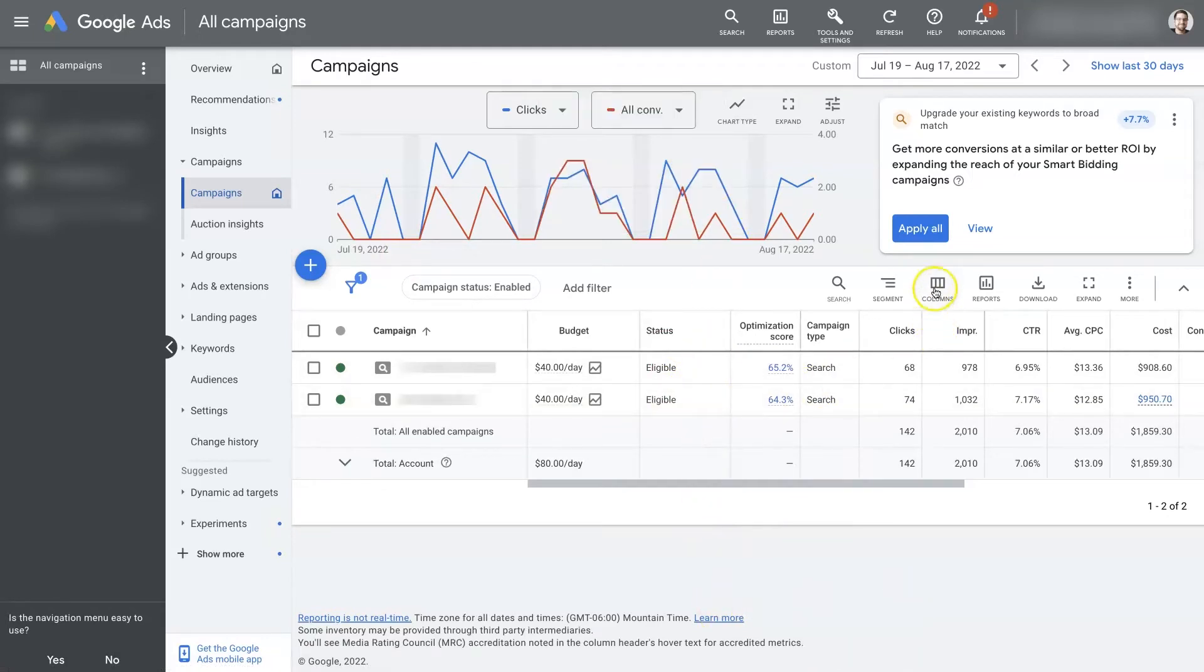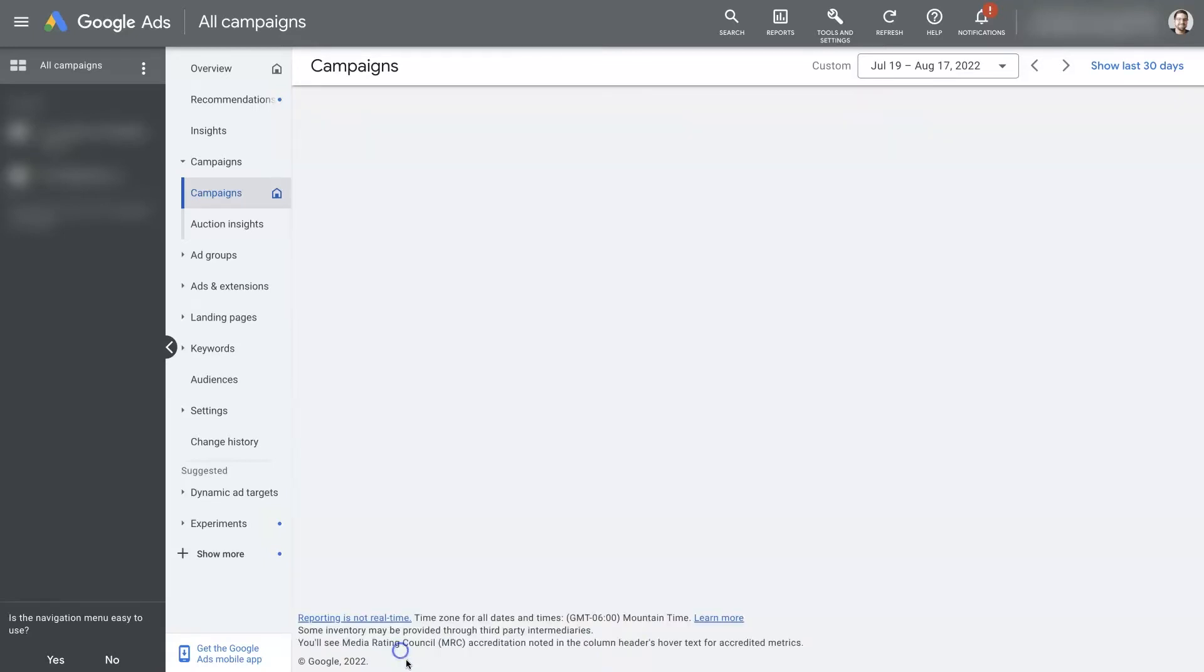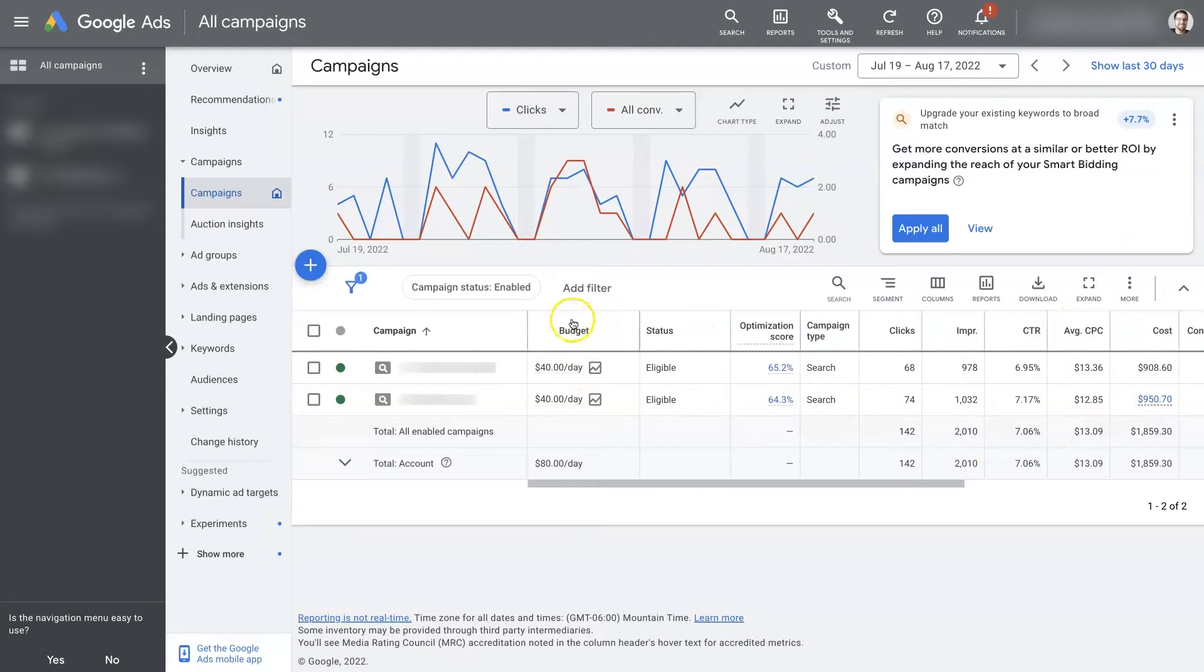You might need to modify the columns here and add in the budget column, which is automatically set here. If you need to modify the columns because yours look different you can, but once you have the budget column here,